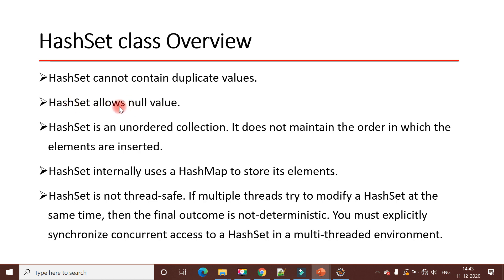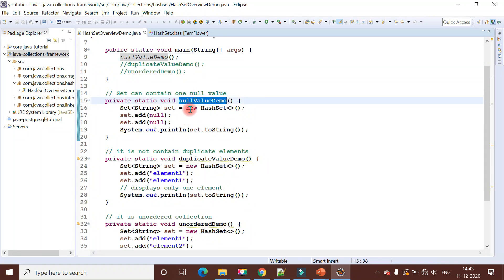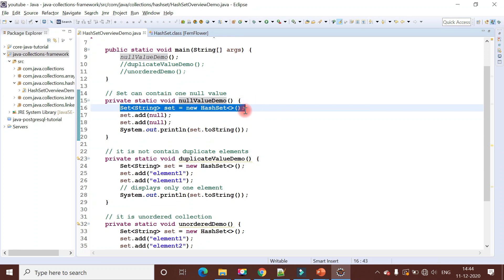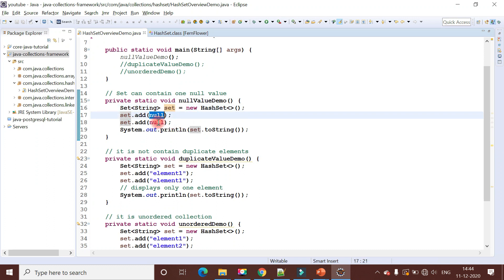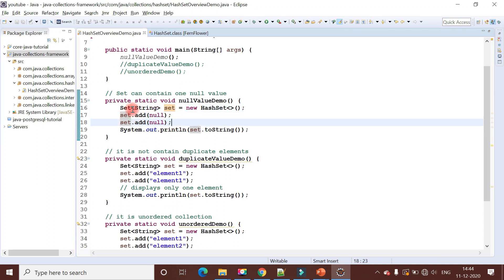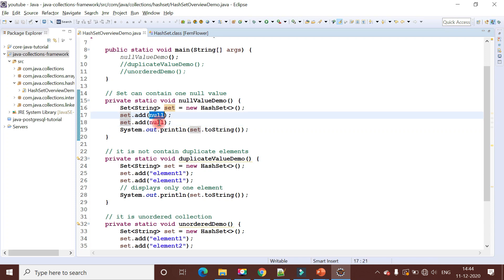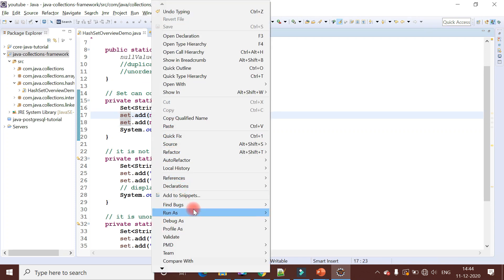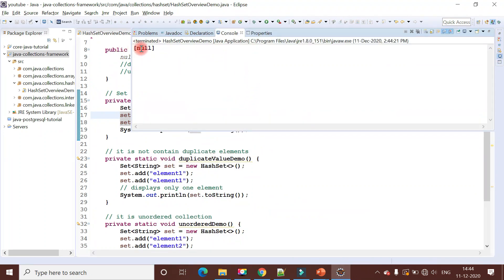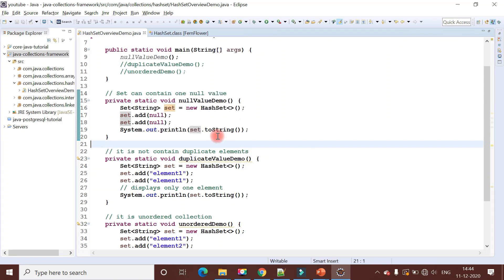Let me demonstrate this with an example. I have created a method called null value demo. Inside this method I created a HashSet object and added two null values. As I said, HashSet can contain only one null value. If you try to add multiple null values, it will replace the existing null value. Running the program confirms that HashSet allows only one null value stored inside it.